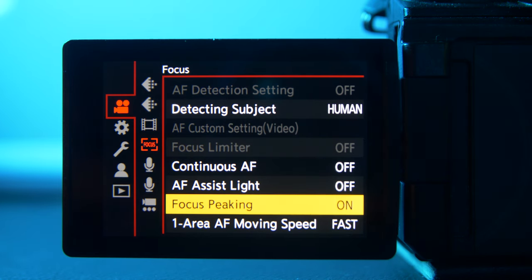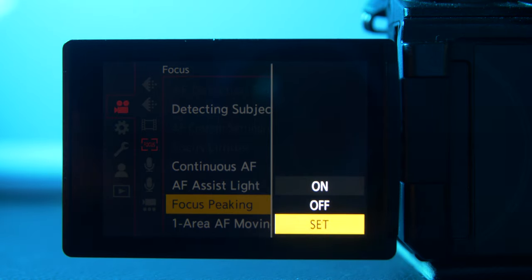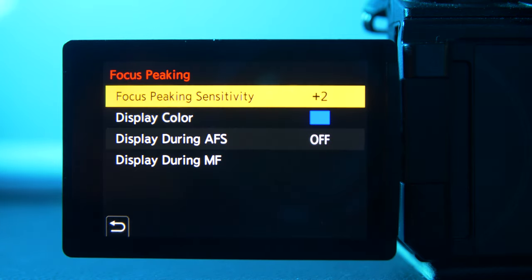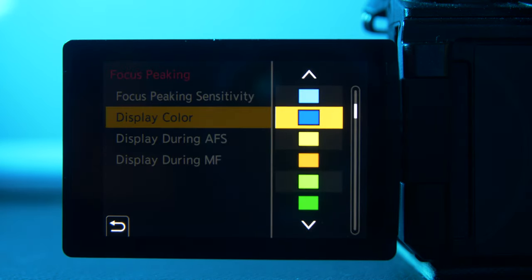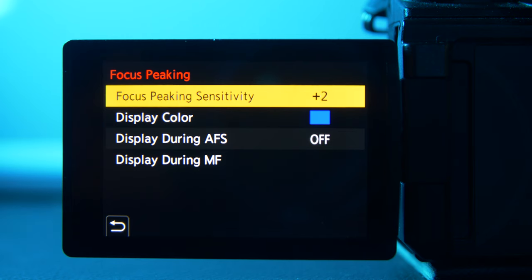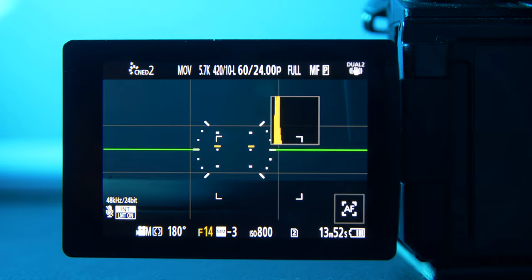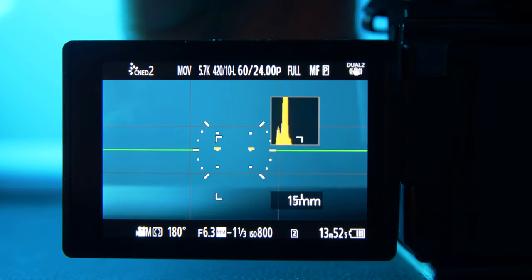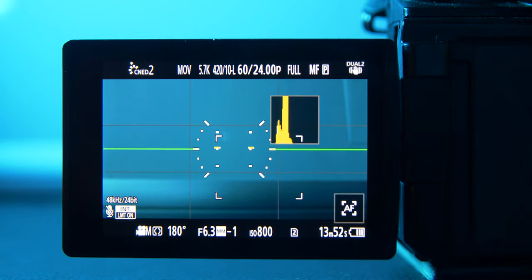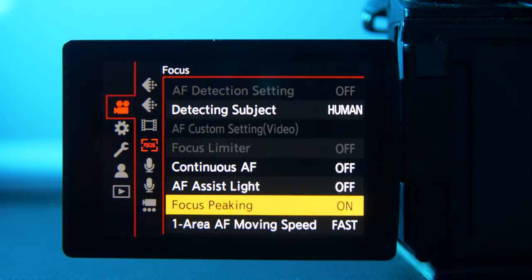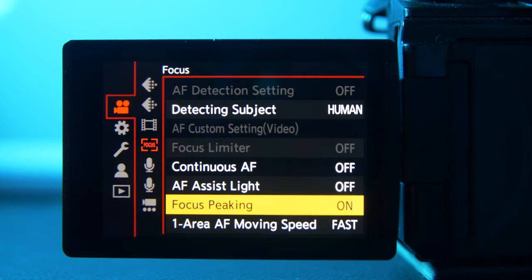Focus peaking is one of my favorite settings. I always have it on. In the settings you can choose a display color — I chose blue because it's easy to see — and I set the sensitivity to plus two. When I go to focus, whatever I have in focus turns blue, so I can see it clearly on screen. I highly recommend using focus peaking; it's one of the most helpful things for nailing focus every single time.